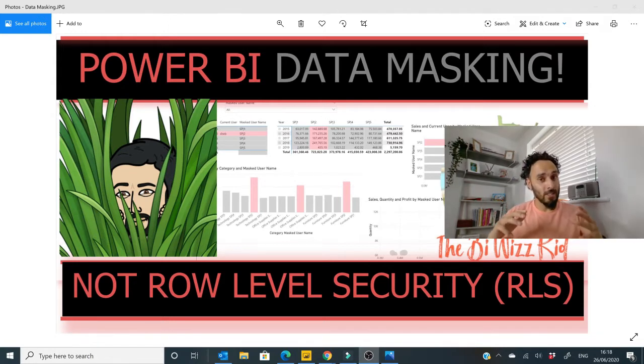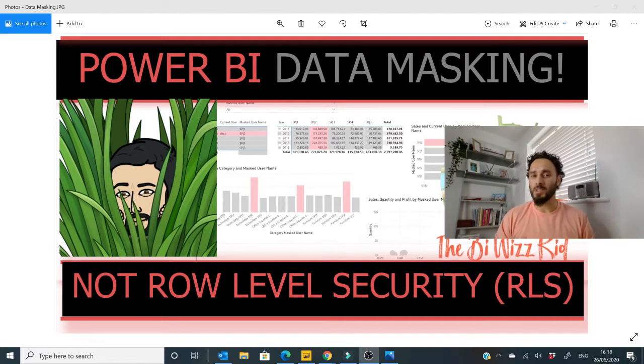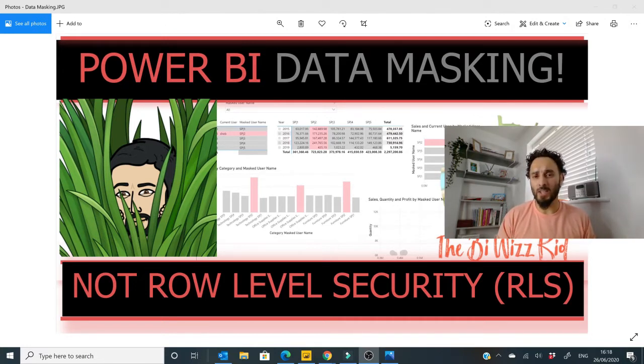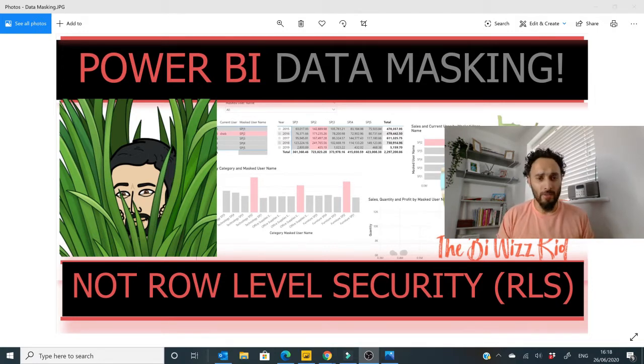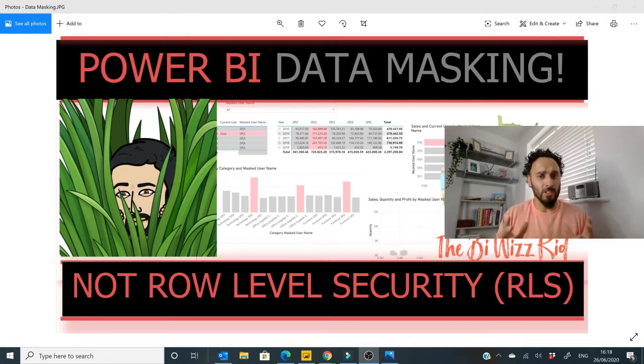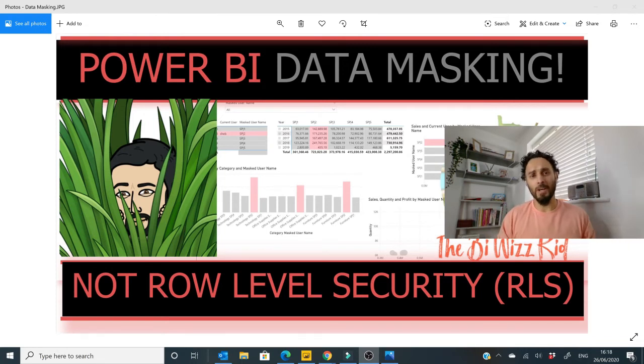Now as the title suggests, this is not row level security, but still a really effective way to hide and mask data within your Power BI reports without having to implement a full row level security data model. How easy is it? We'll find out right now.